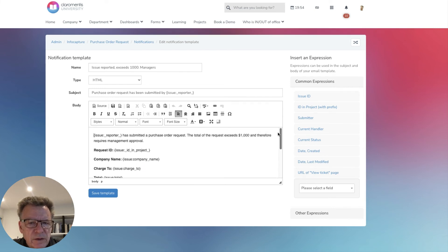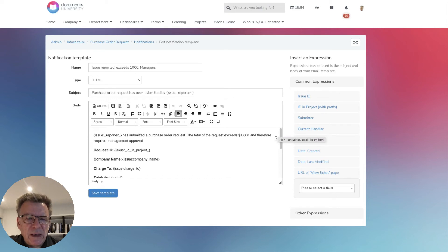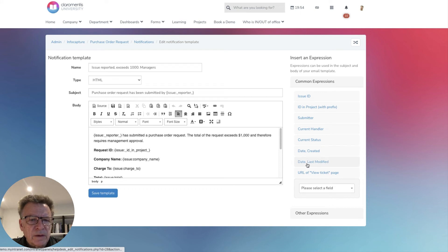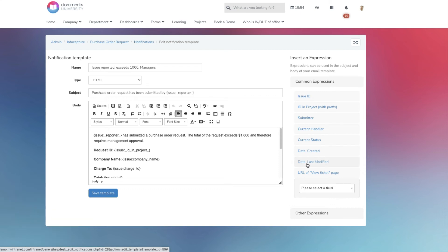As you can see here, these notifications can include data from the form with one-click access to respond appropriately. In this way, everyone is kept informed.